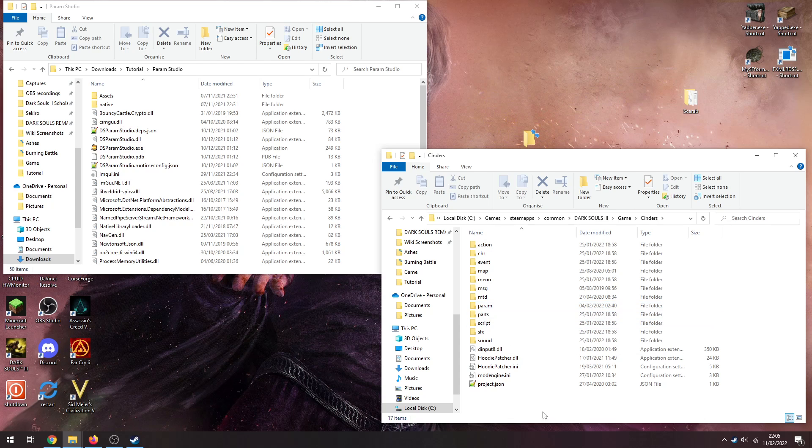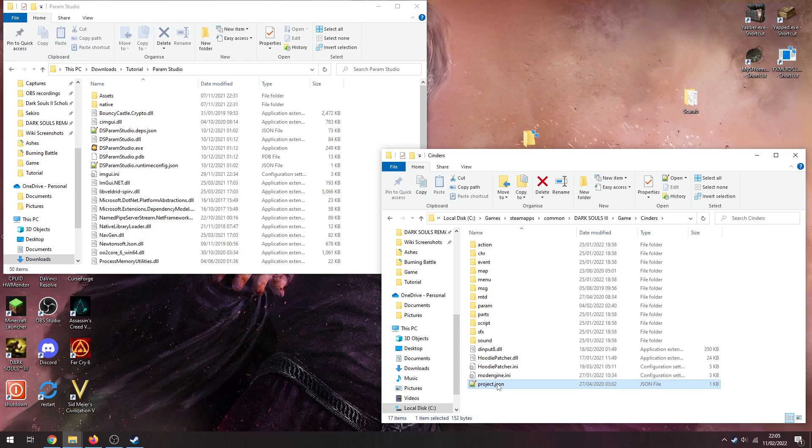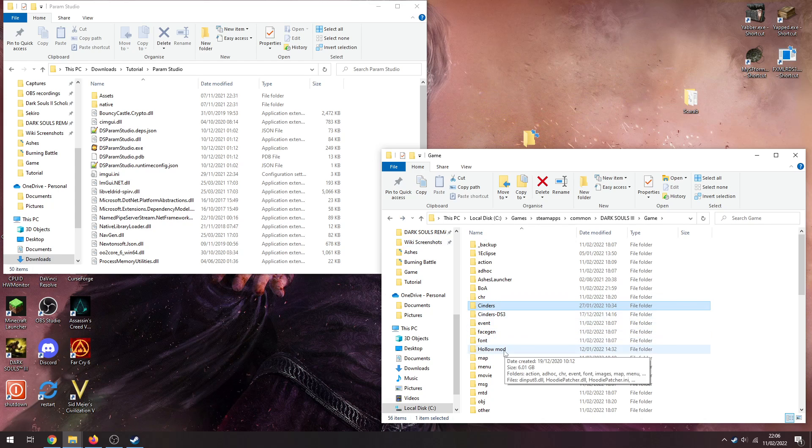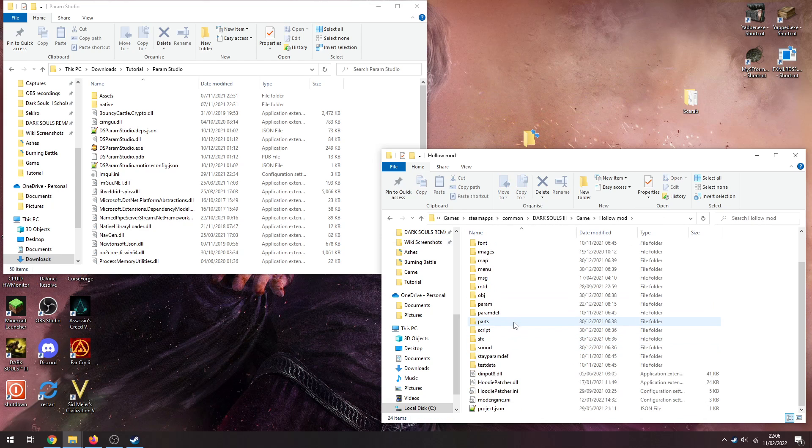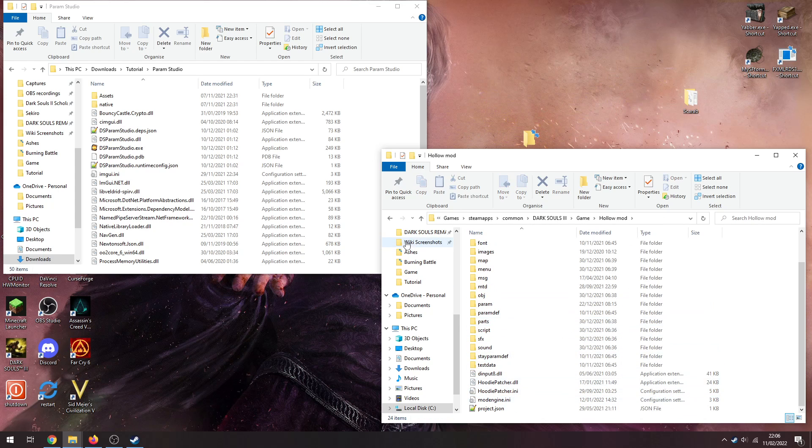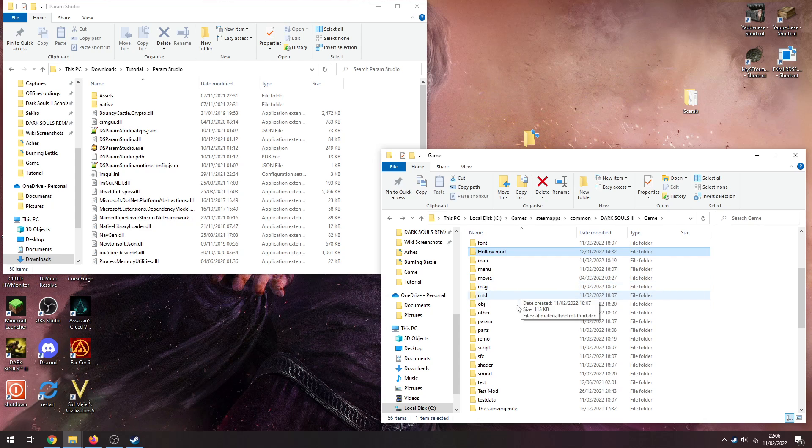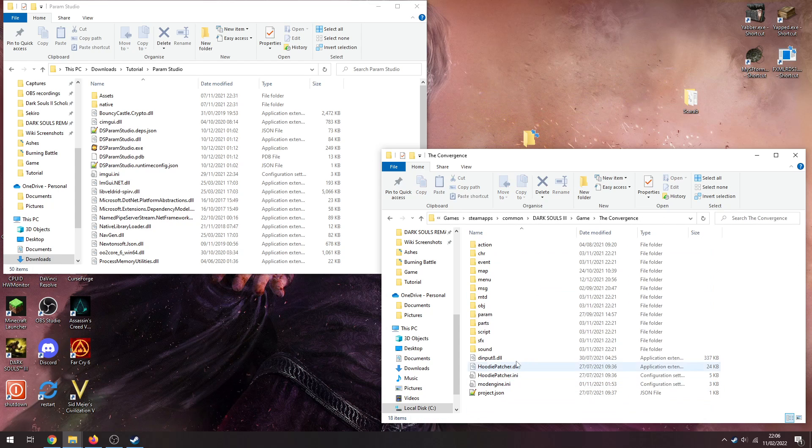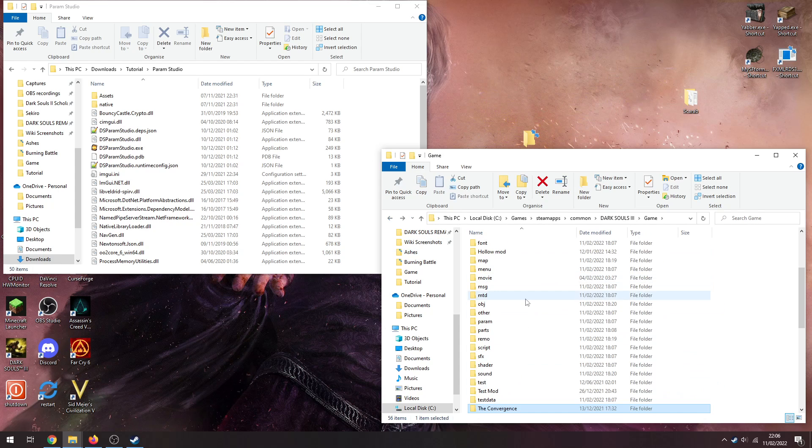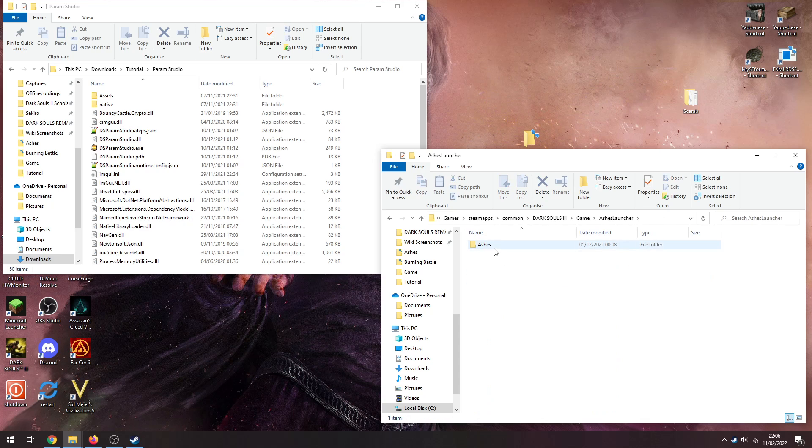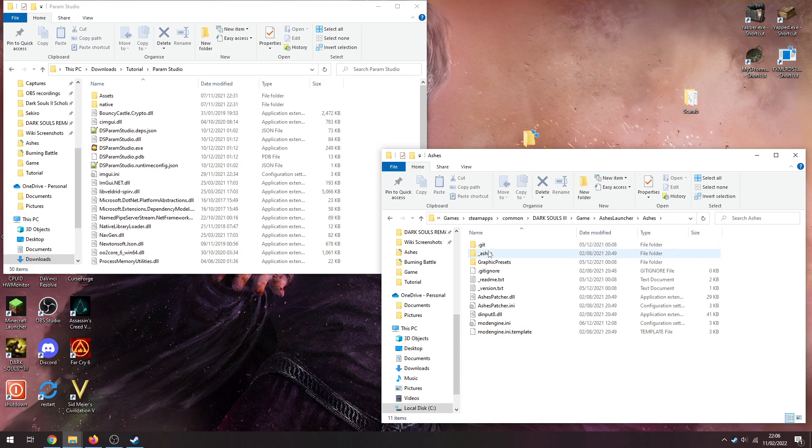This here already has a project.json file. So this project.json file is what Param Studio uses, also what Map Studio uses. So most mods will have these - I think Hollow Overhaul has one, pretty sure Convergence has one.